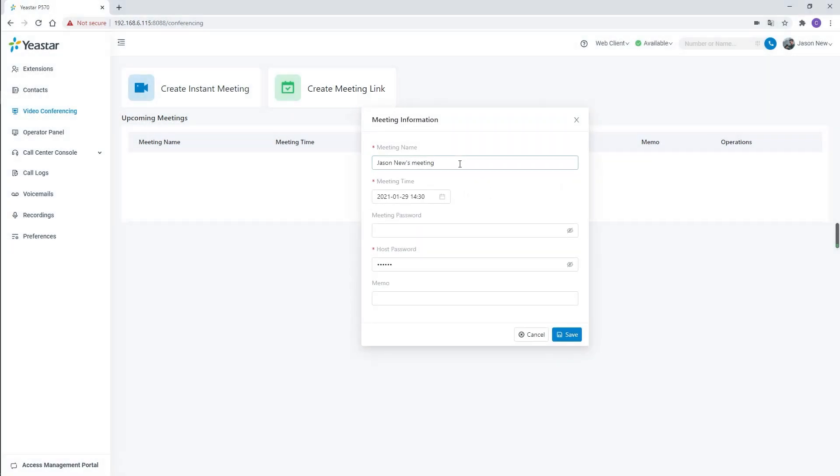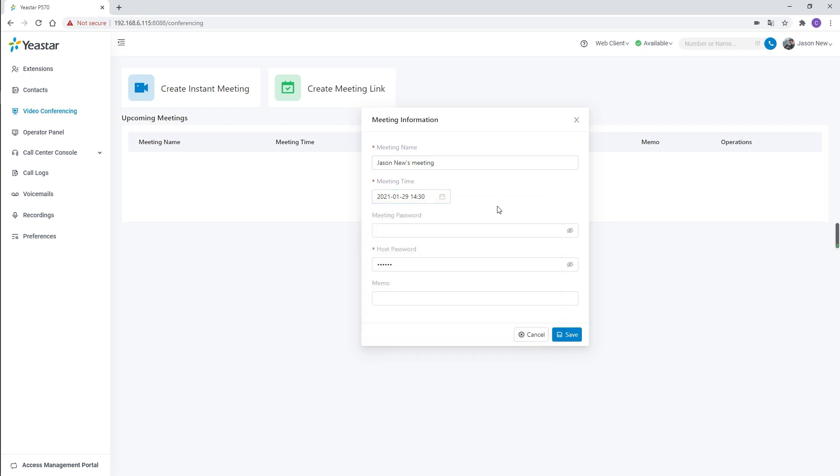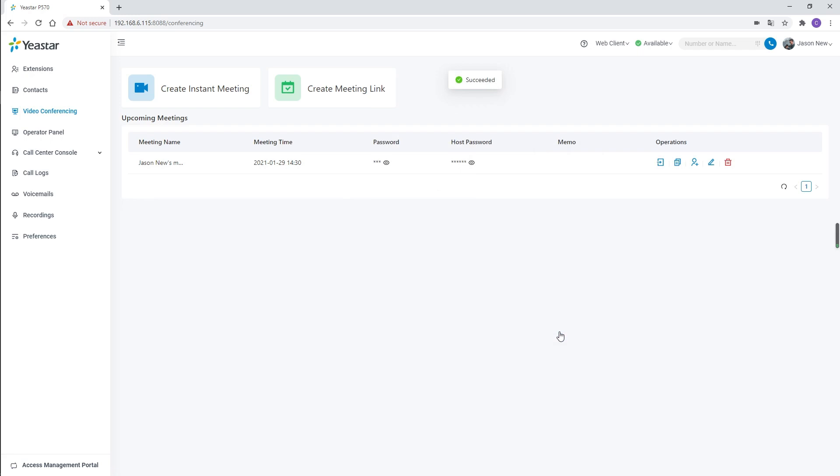We can name the meeting and set up the start time of the meeting. Then we can set a meeting password for participants and a host password for the host. If configured, the system will require a password before joining the meeting and only by putting in the password correctly can we join as the corresponding role.